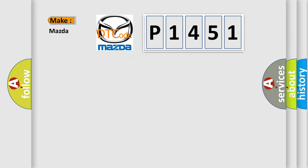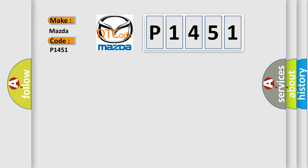So, what does the diagnostic trouble code P1451 interpret specifically for Mazda car manufacturers?